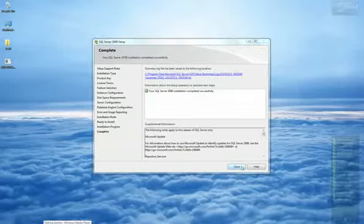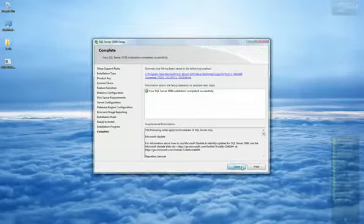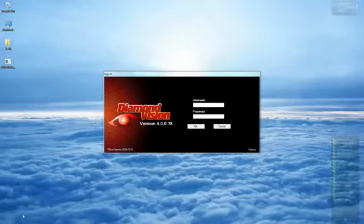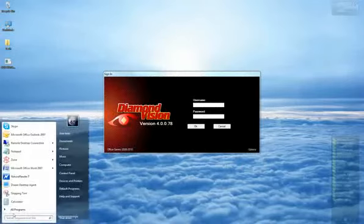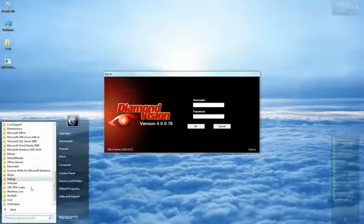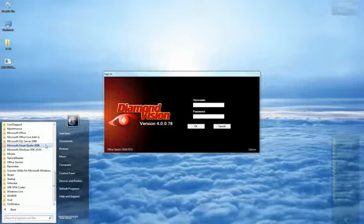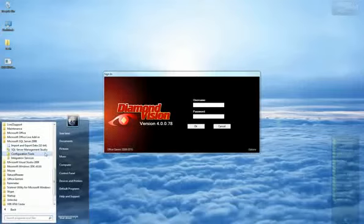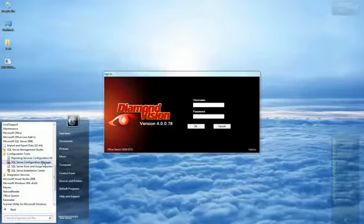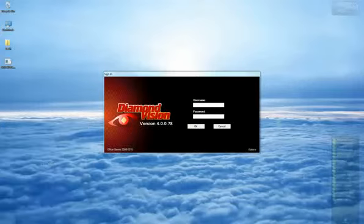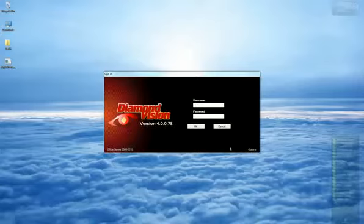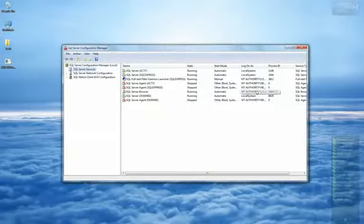go to the Start menu, Program Files, Microsoft SQL Server 2005 or 2008, depending on the version installed, Configuration Tools, and select SQL Server Configuration Manager to set up the connectivity of SQL.